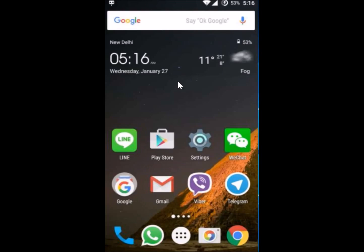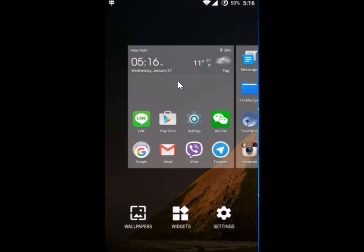So what you need to do is long tap an empty space on your Android home screen. Let me do that and then tap on Widgets.